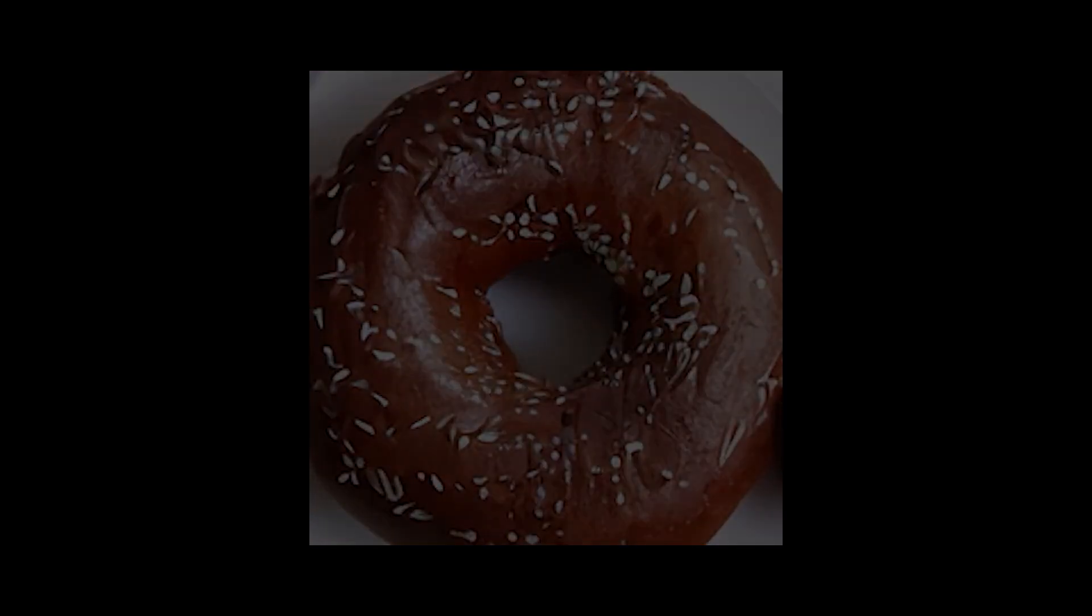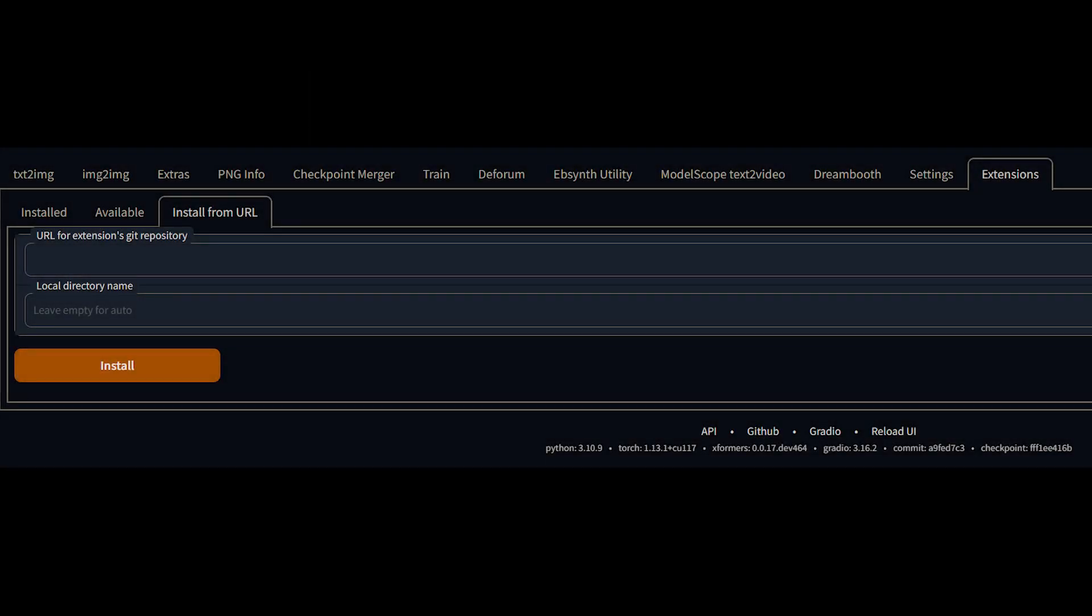Alright, so the install process, you can do it in a couple of different ways. What you're going to want to do is click on the extensions tab, install from URL, and then the URL for the extensions git repository, you're just going to grab that from the description below.